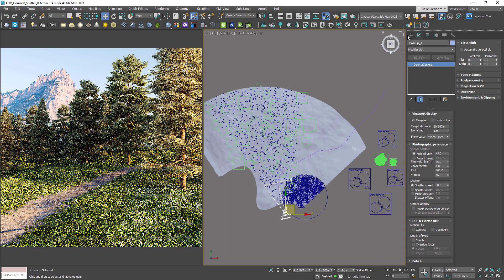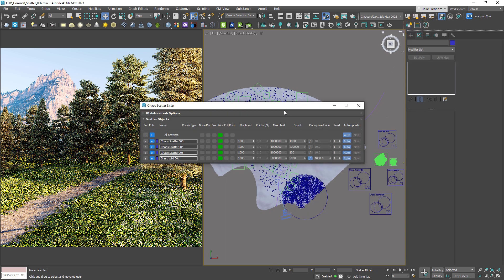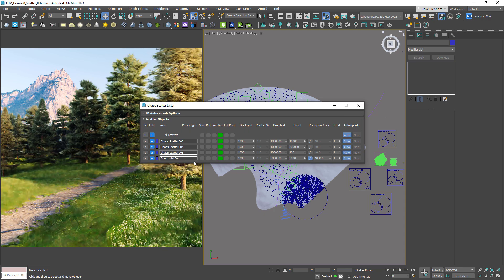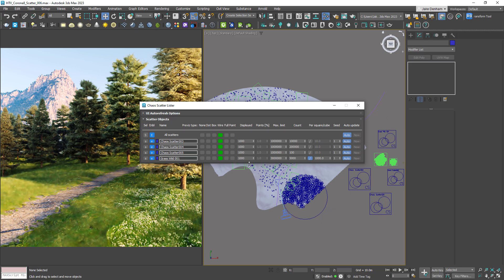The scatter lister can be found on the scatter toolbar. This allows us to list all of our scatter objects. We can select, enable and disable objects, as well as change some of the parameters all in one place.